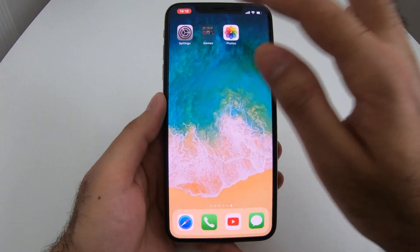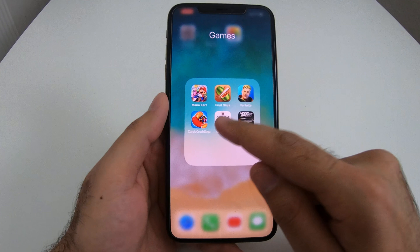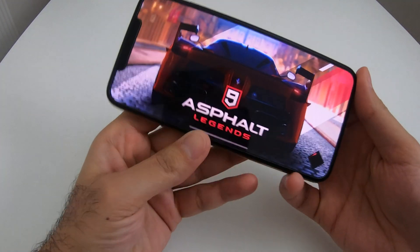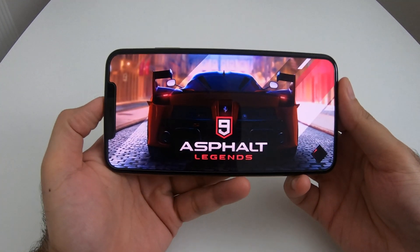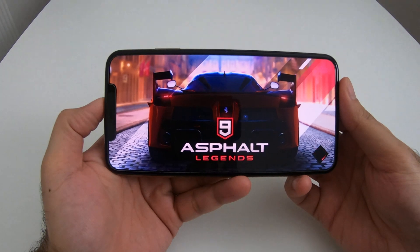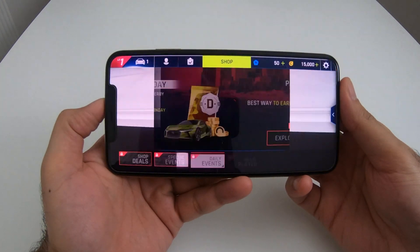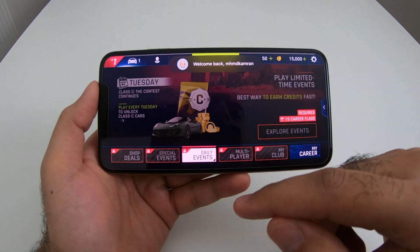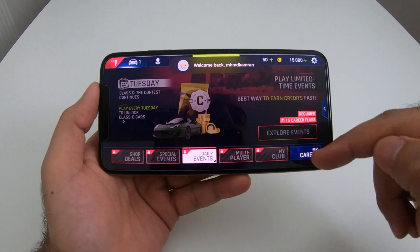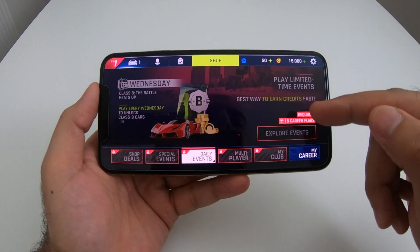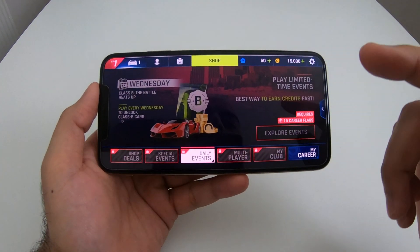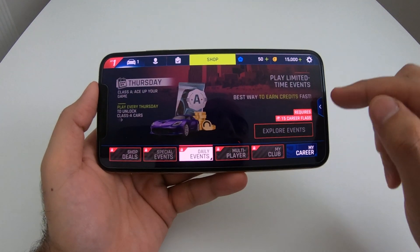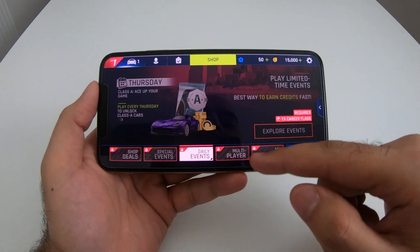I'm going to play my favorite game. Okay, so now the screen is being recorded — it is also recording my voice — so I'm just going to play with the menu a little bit.